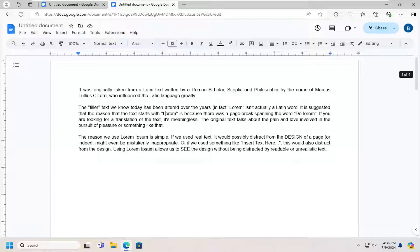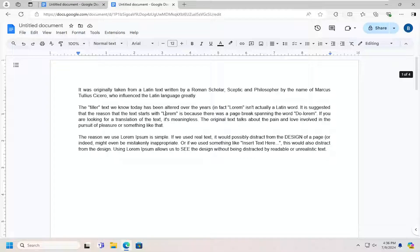In today's tutorial, I'm going to show you guys how to change the background color in Google Docs. So you want to change the page background color, and I'm going to show you how to do that.